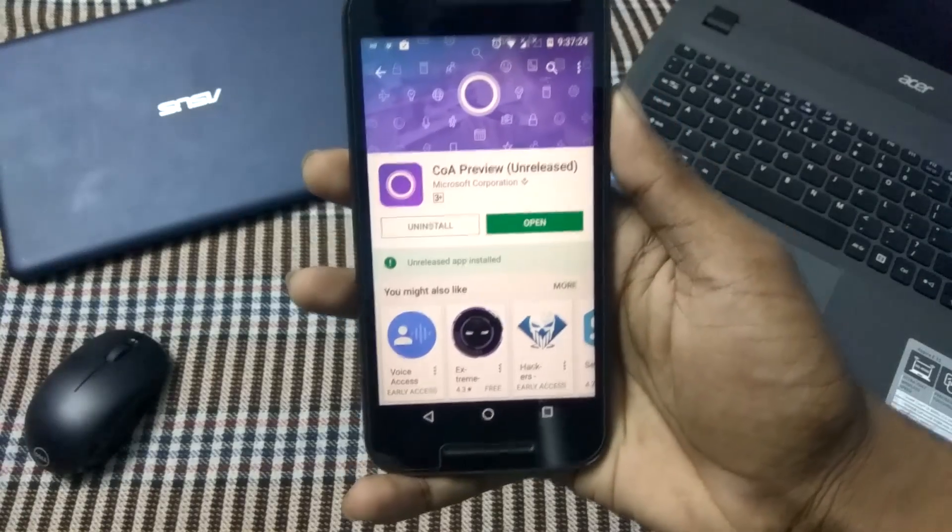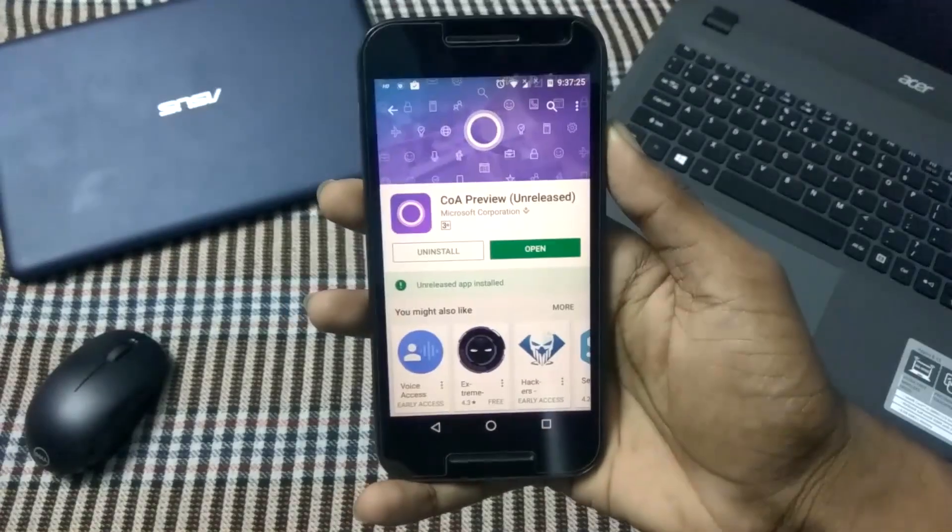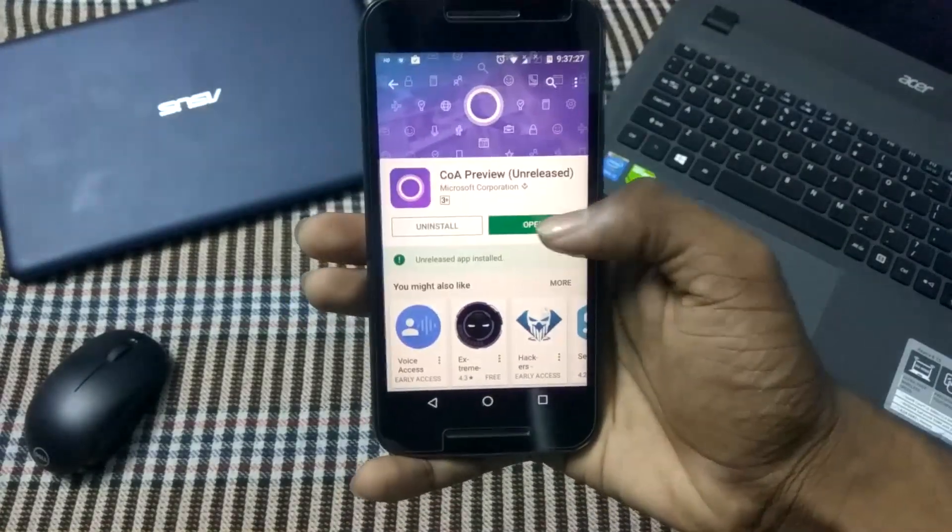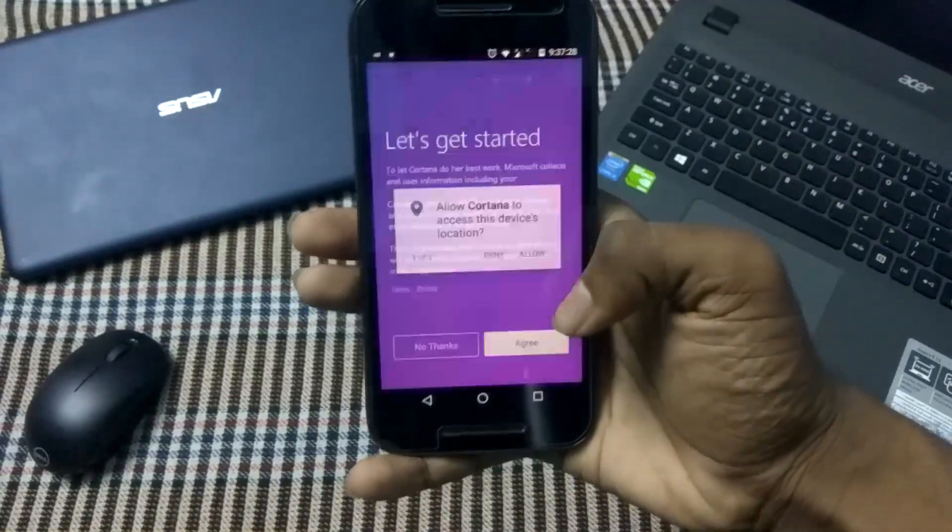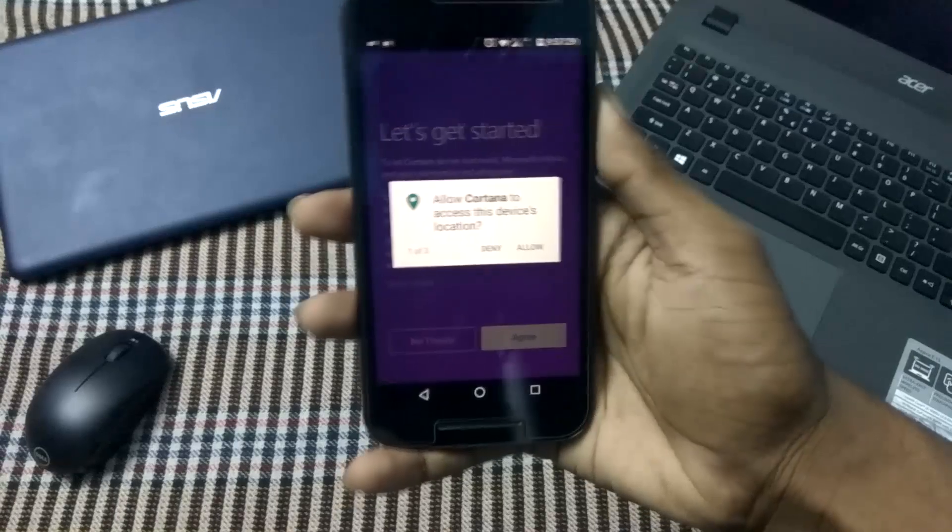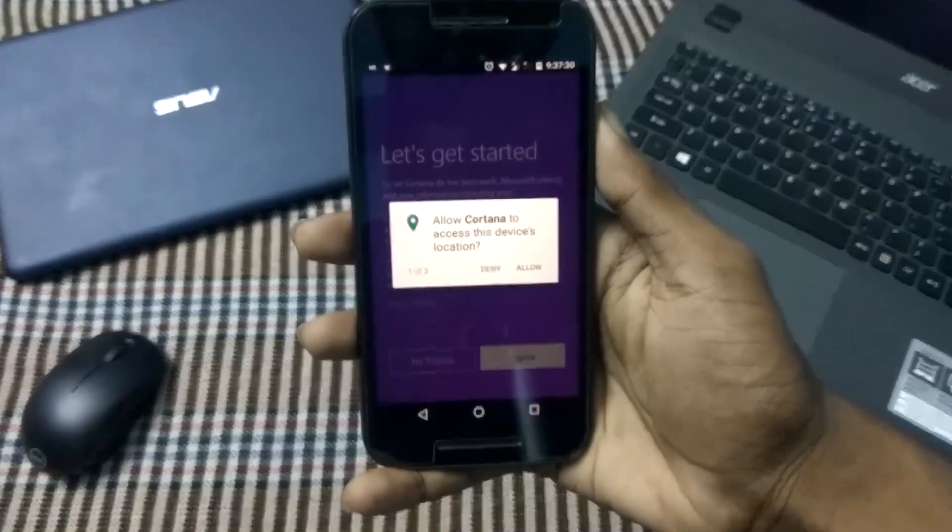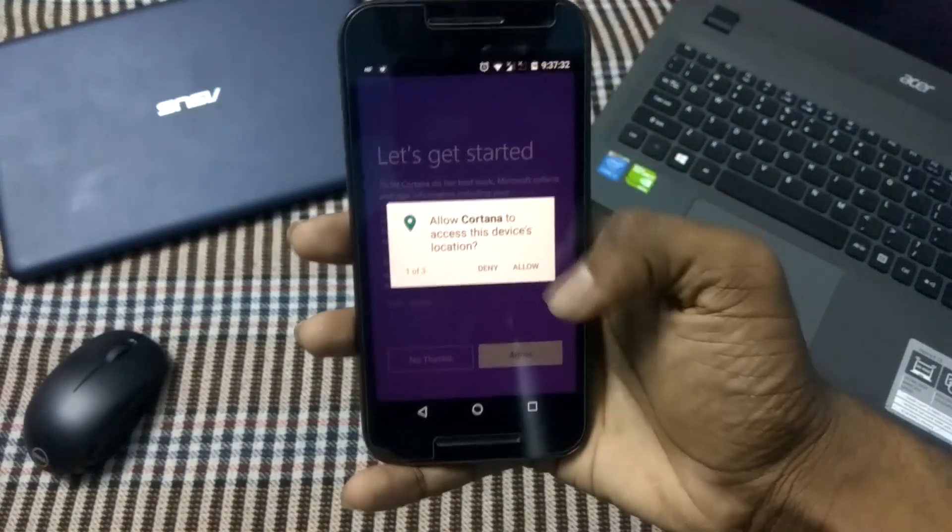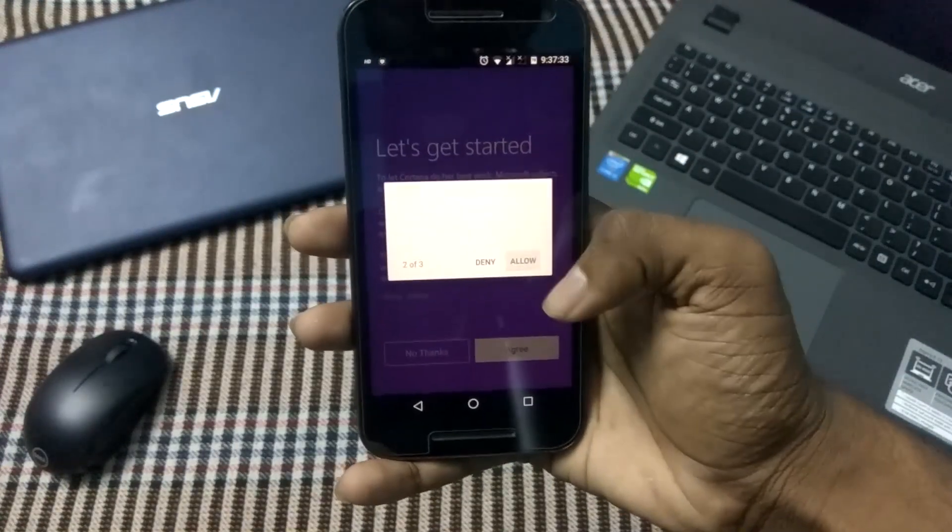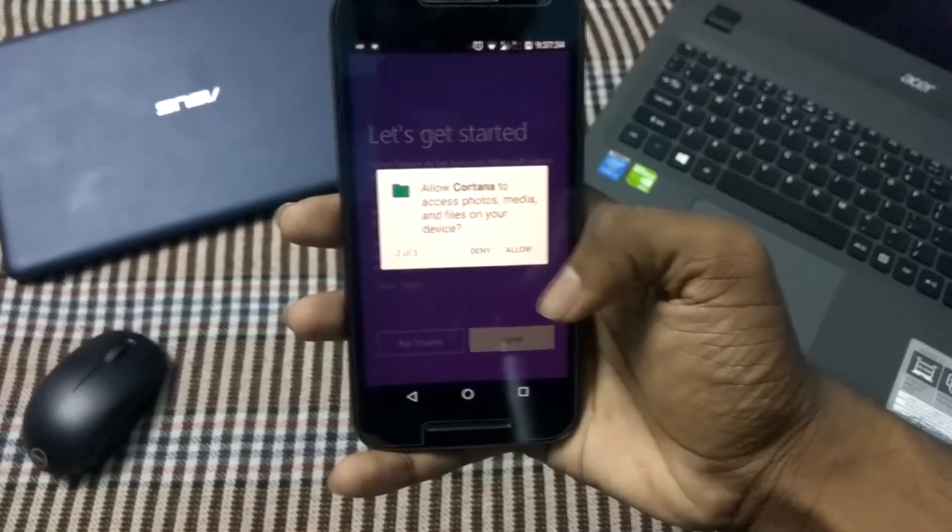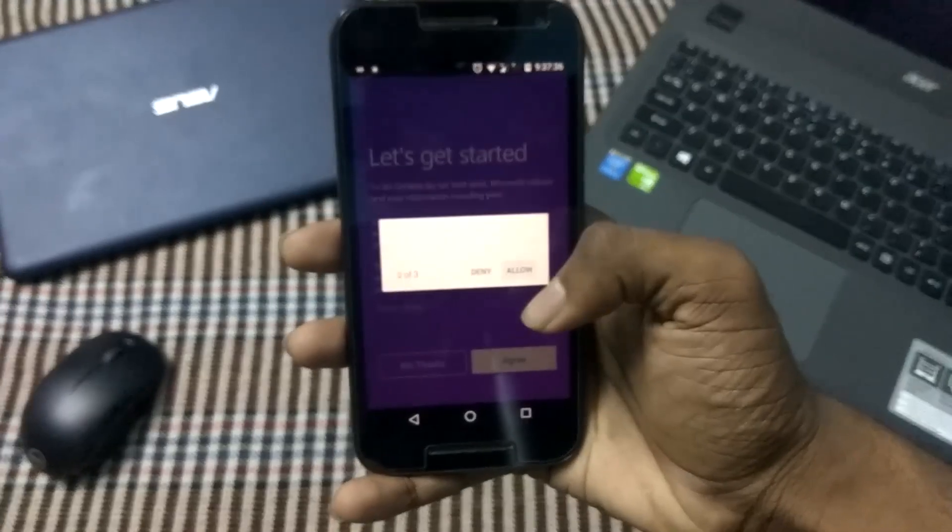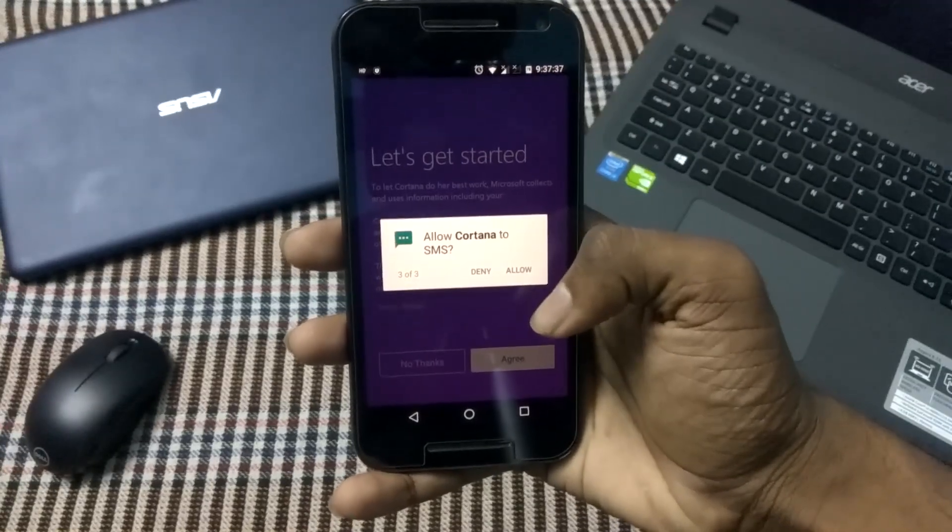note that it is an unreleased software, so we may face a little bit of bugs and issues. I am opening it, it's asking me some permissions, so let us grant permission to it. Let's click on allow.